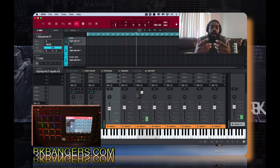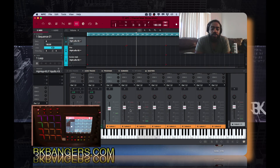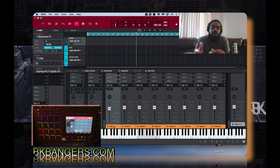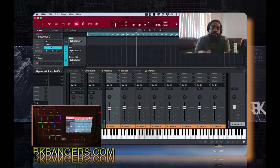Now I have the sounds routed to different bus channels. It would be cool if we could actually rename them — from submix one to something like 'drum mix one' — but we can't rename them. We'll work with it.